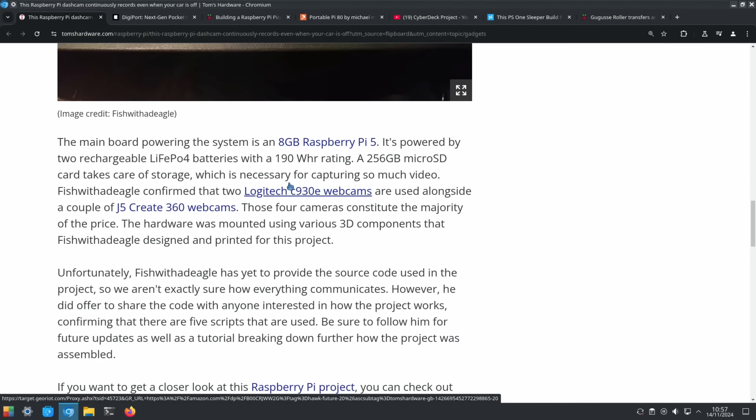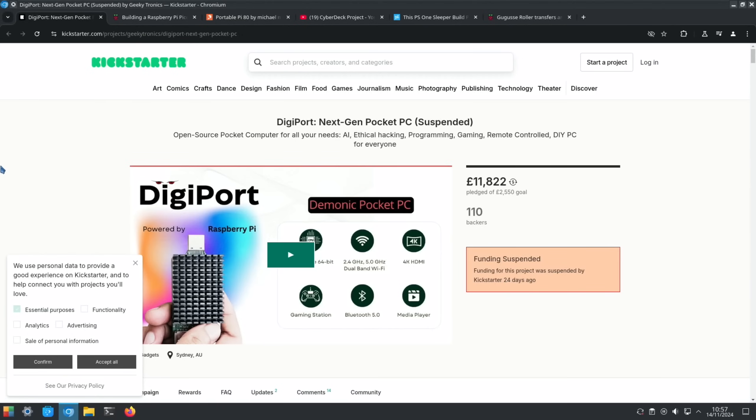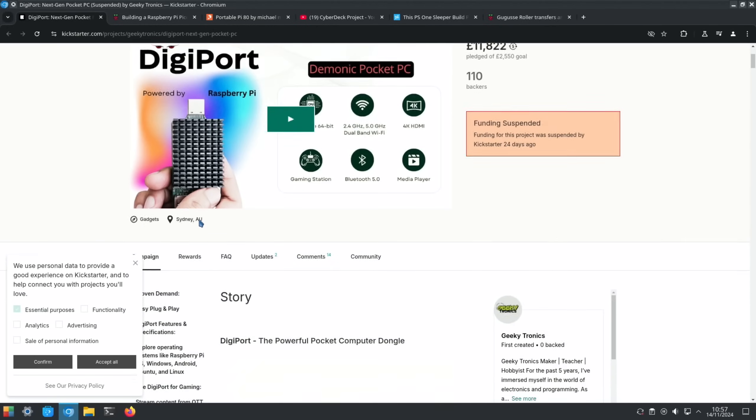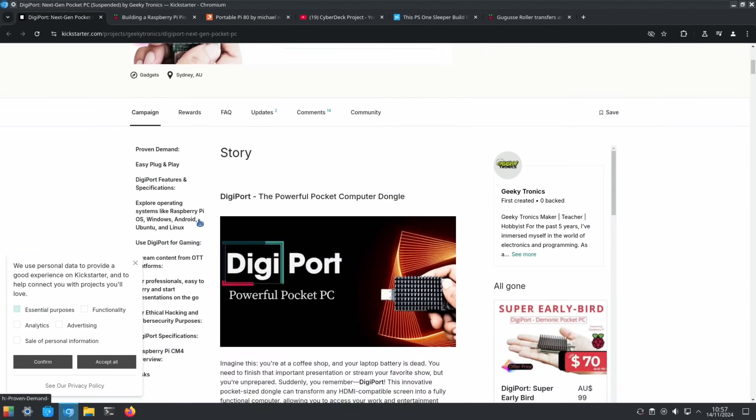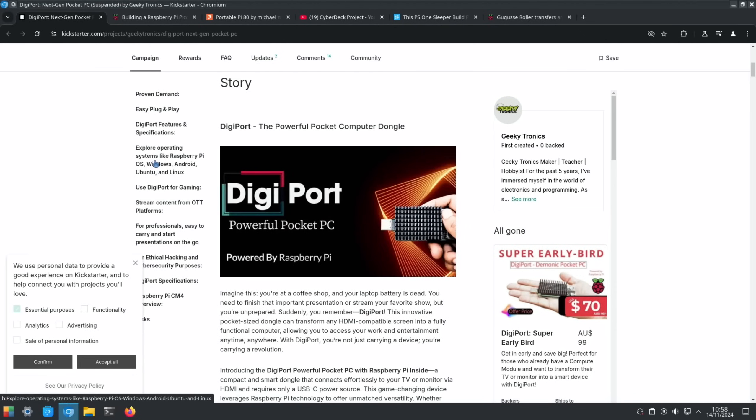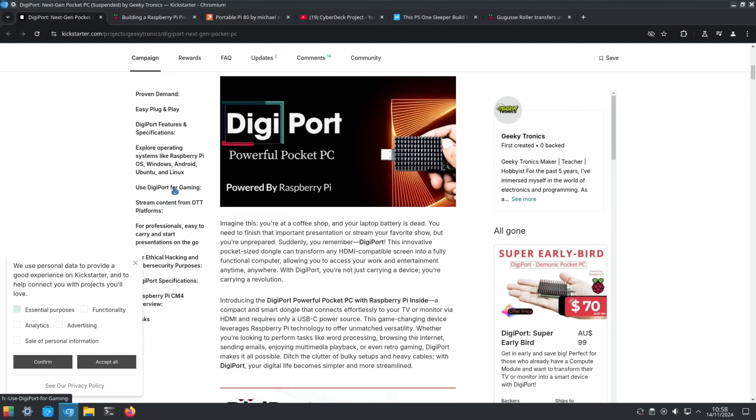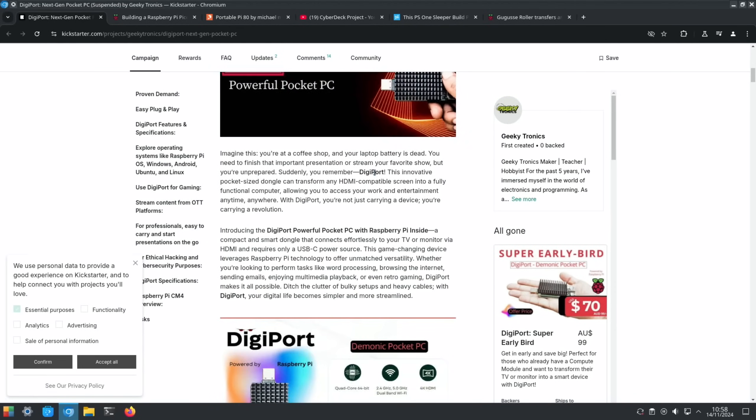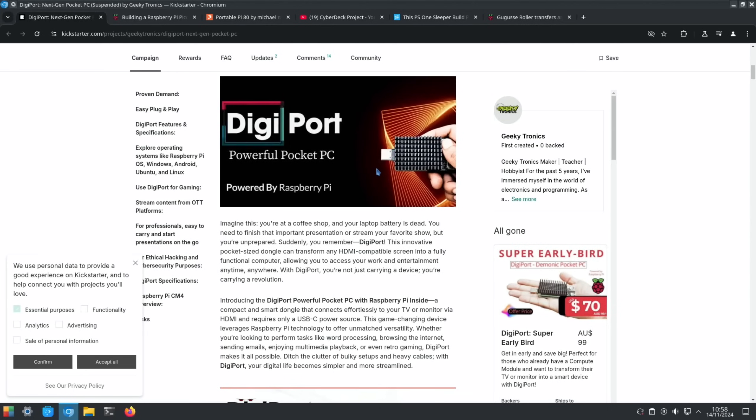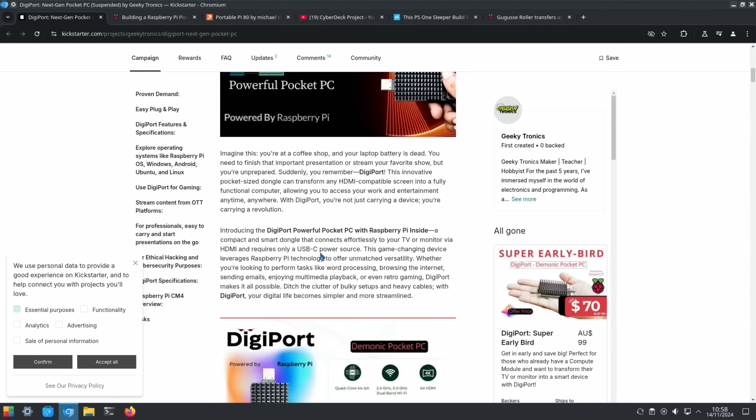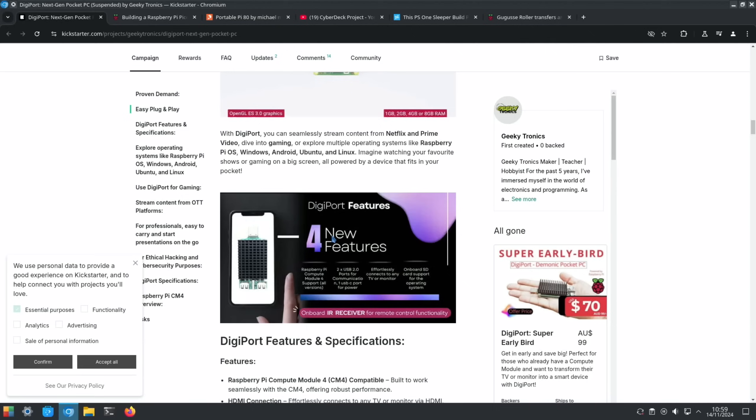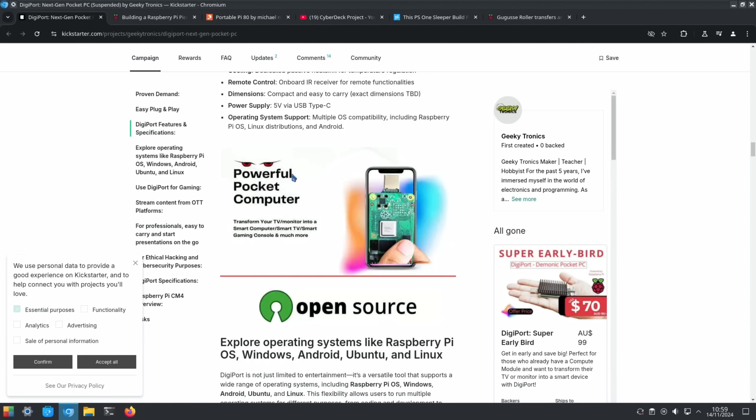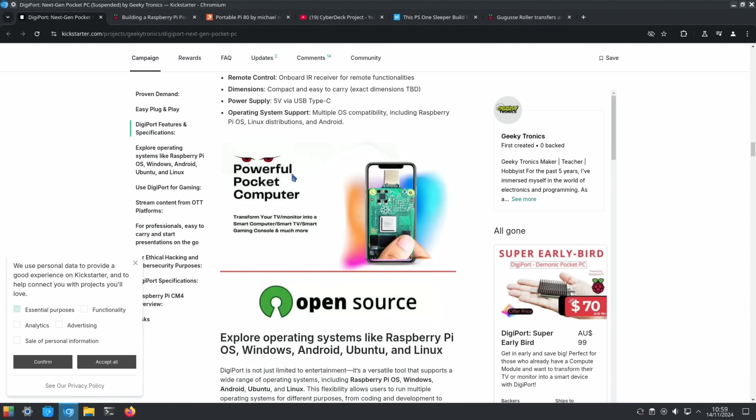We had this Kickstarter and I've been trying to get my head around it - DigiPort, next-gen pocket PC. It's met its goal and it's got a Compute Module 4 with a heatsink on it. They talk about game streaming and operating systems. I mean it's a Compute Module 4 so it can do pretty much what a Raspberry Pi 4 can do, but it's the form factor that's different on it. It just requires a USB-C power source, supports infrared for remote controls. There'll be a link in the description if you're interested in knowing a bit more about it - really impressive.